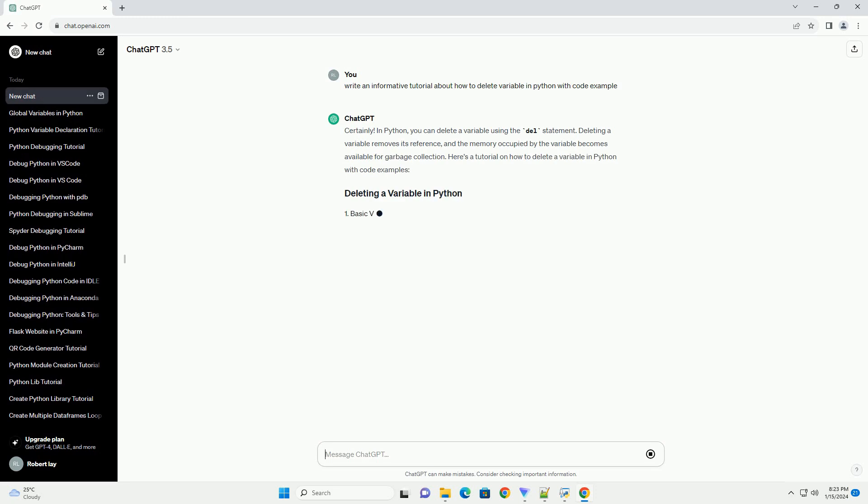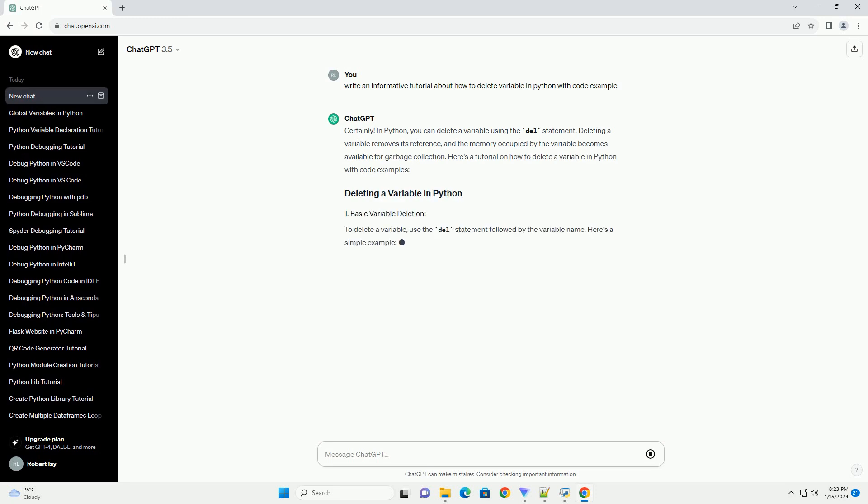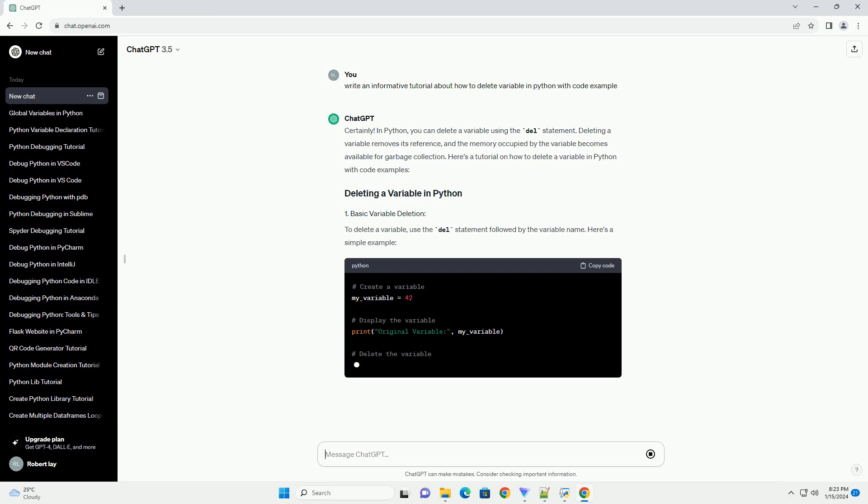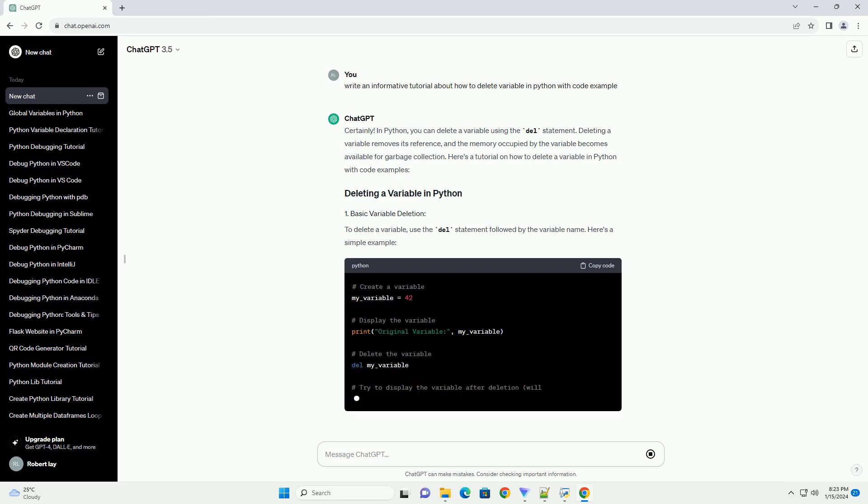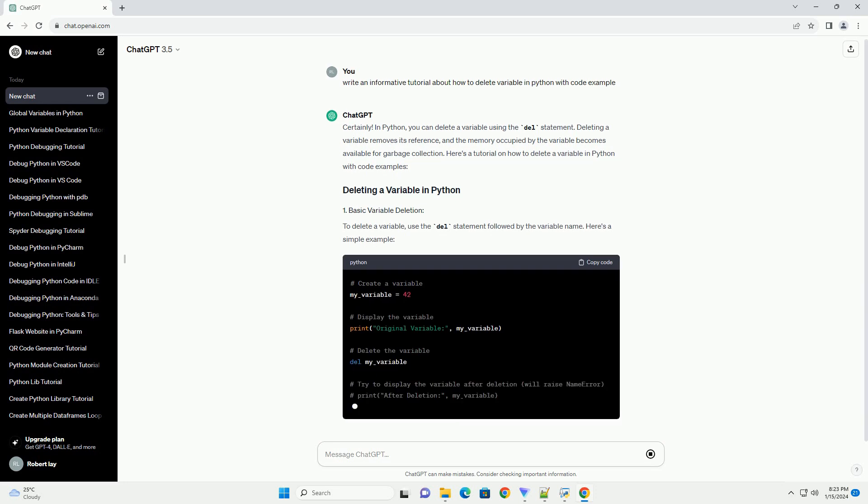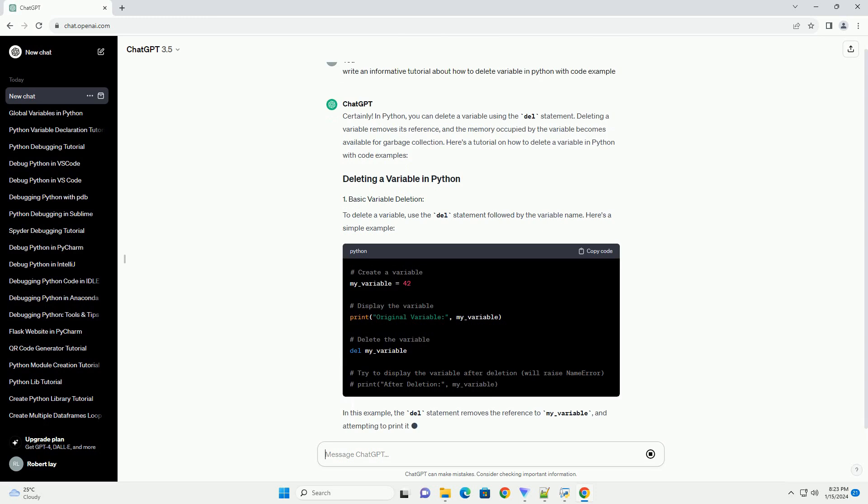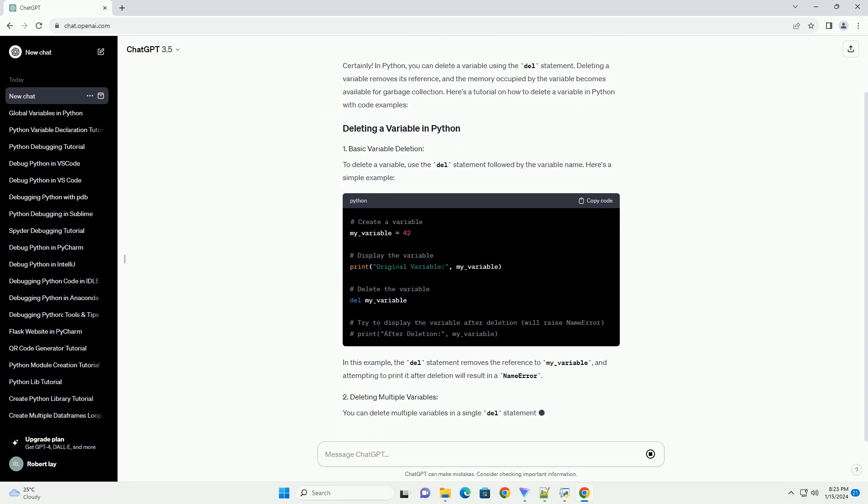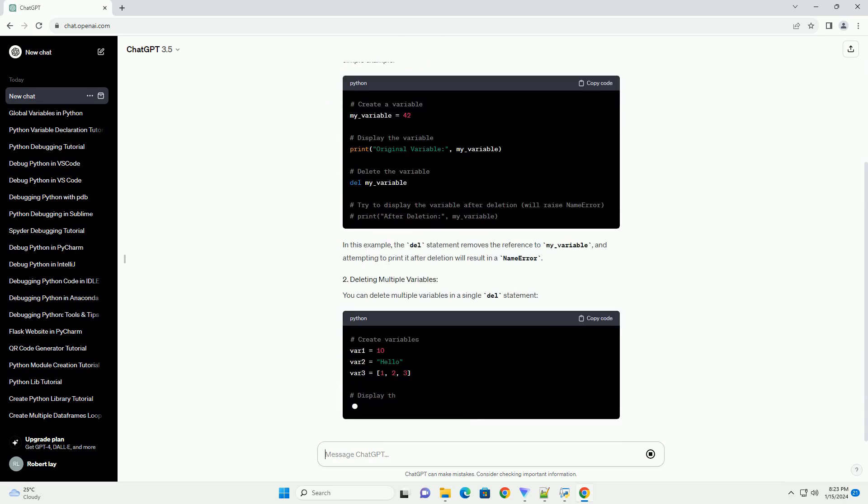Here's a tutorial on how to delete a variable in Python with code examples. To delete a variable, use the del statement followed by the variable name. Here's a simple example.